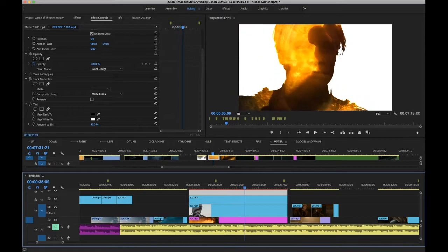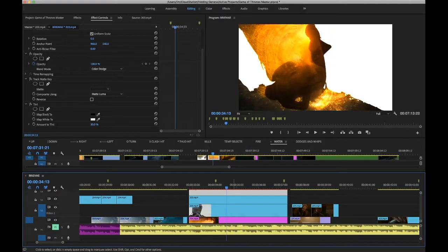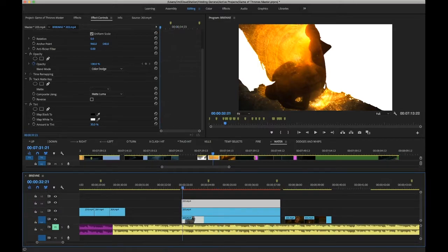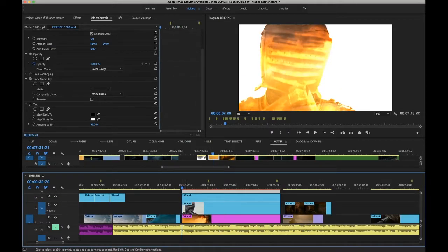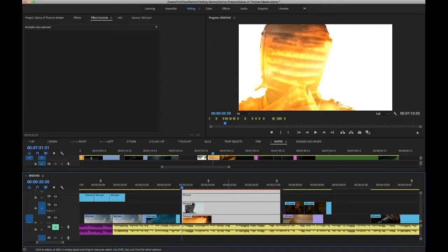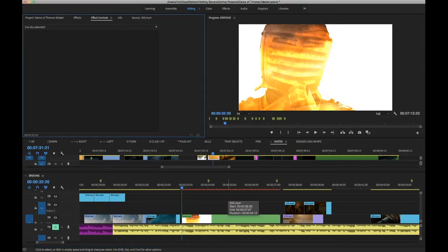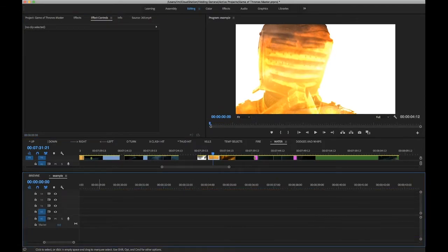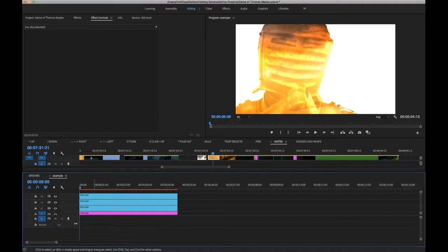Once you've got this, you realize that you can use this to blend multiple scenes. You can reuse this track matte. Let's select all of these and nest. Go into the nest. It's just easier because you're not messing up your main vid.